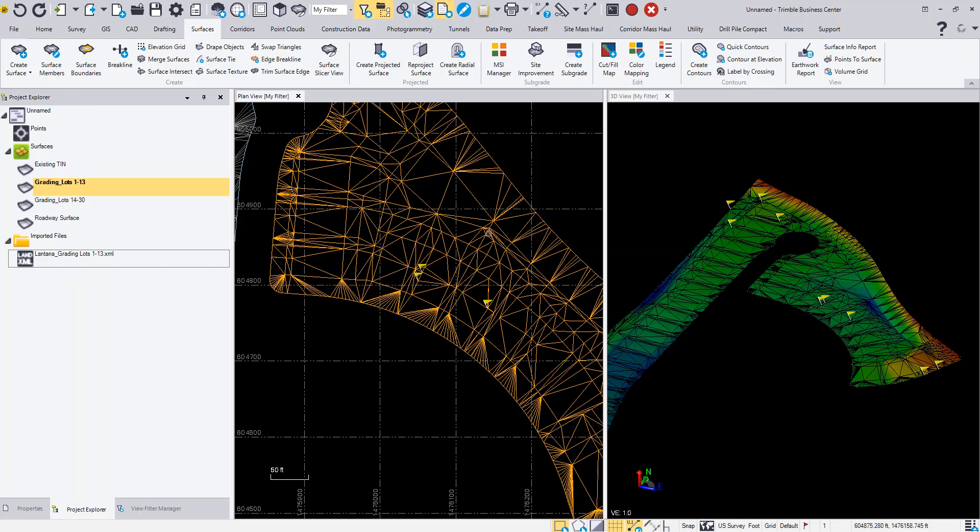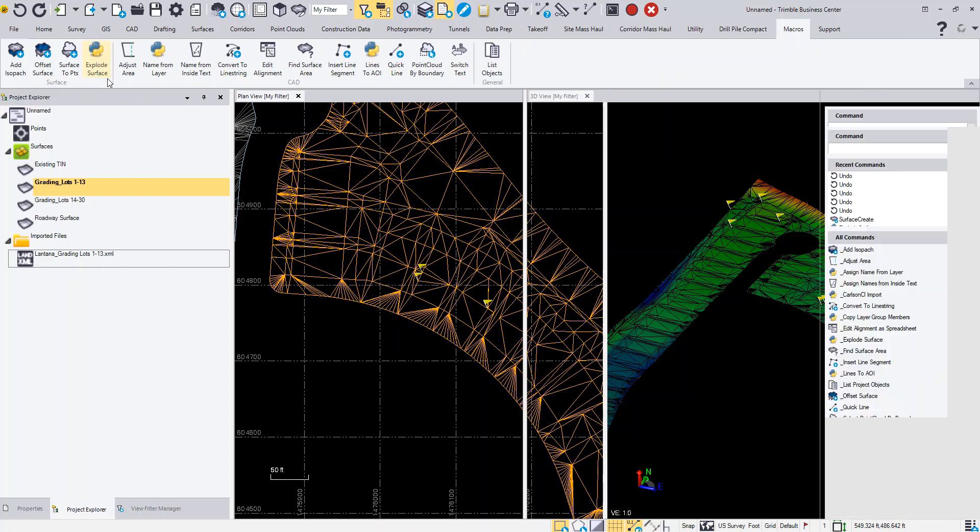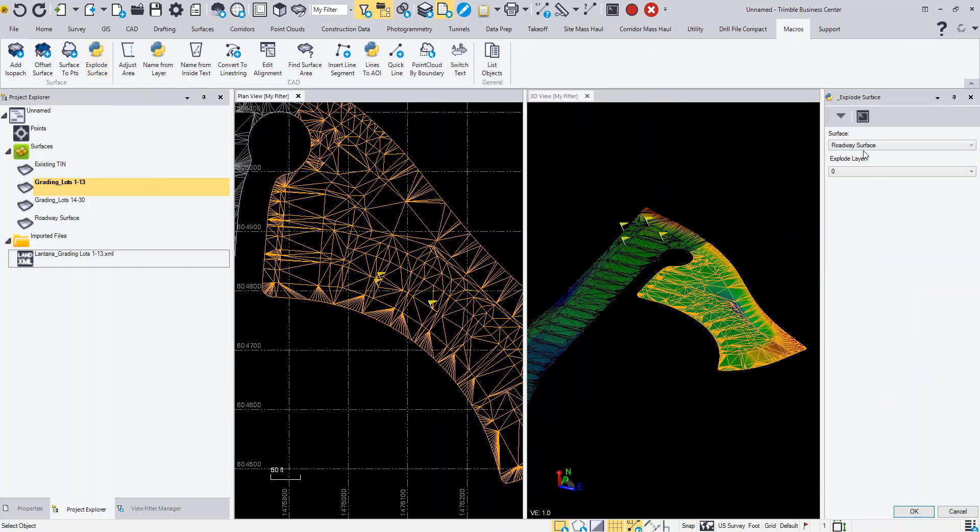I've already downloaded the macro, installed it, and opened Business Center and imported this Land XML file. You can see I've got the explode surface command here. When I select that, it's going to ask you for the surface to pick. I'm just going to select the surface that I want to explode.